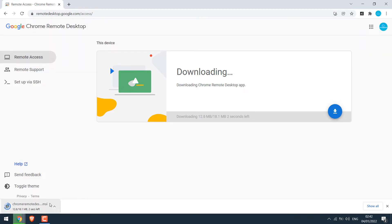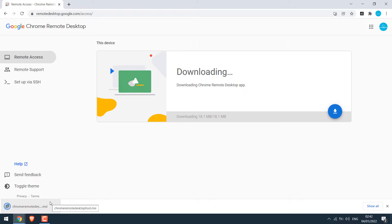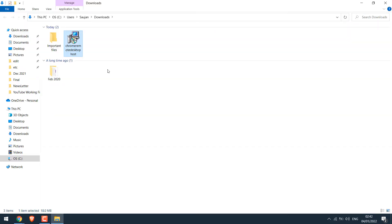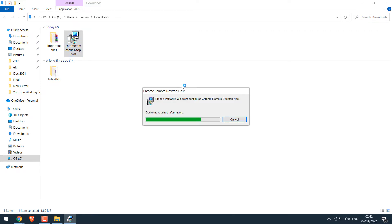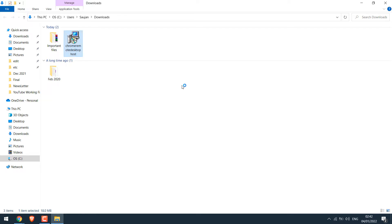Additionally, an MSI file is also being downloaded. So the download is complete. Now double click on it to install it. So it has been installed.